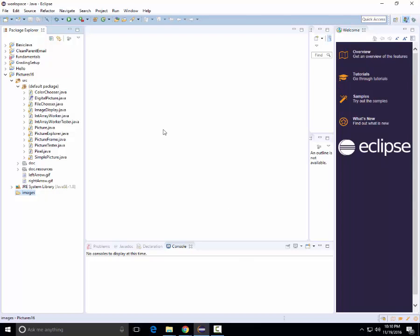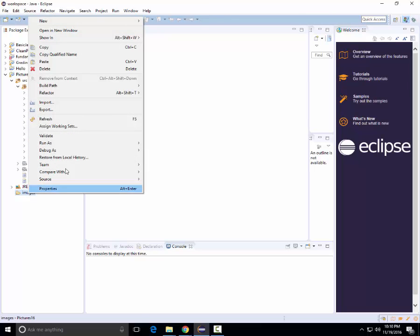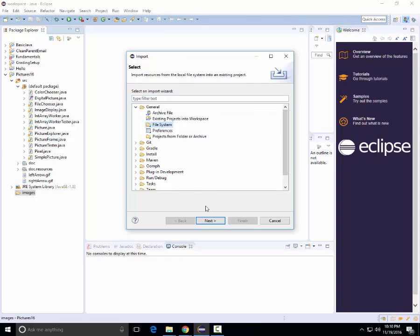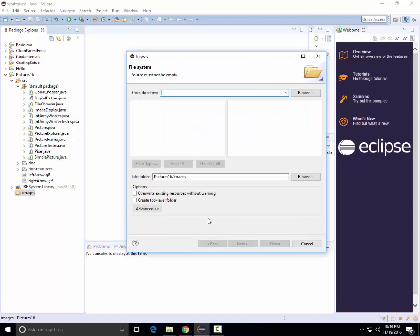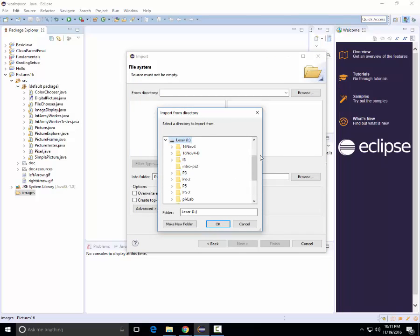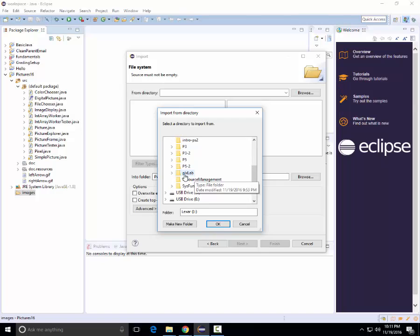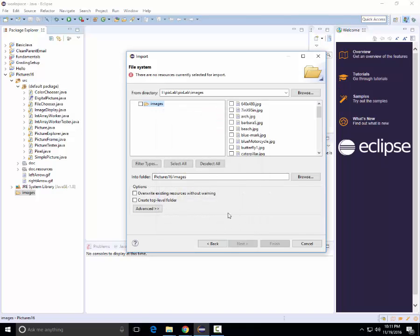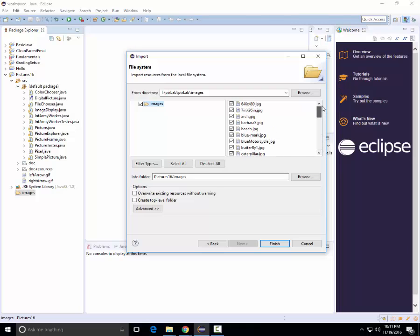Now I have to import the images that were delivered with the project into this folder. I right-click on this folder, Import again, I choose File System, Next. I go to my I drive again where the pics lab files are stored and have been uncompressed. I go into images, the images folder. I click on images folder here, which ends up selecting all of these.